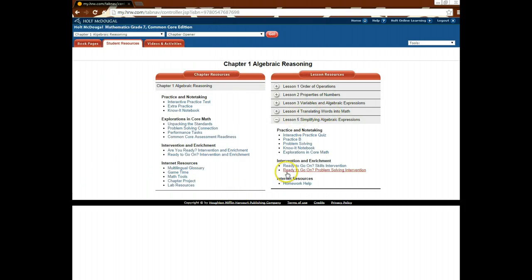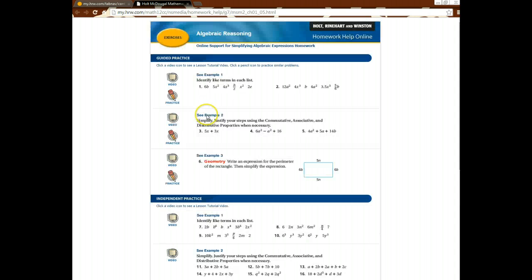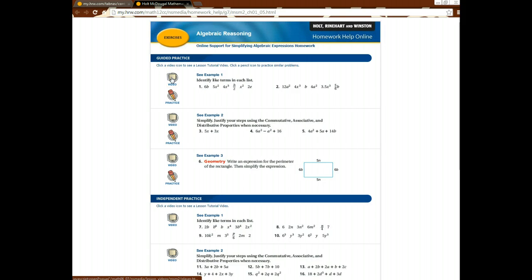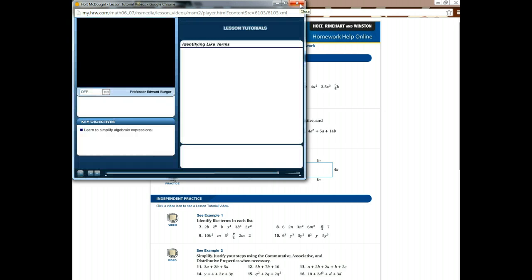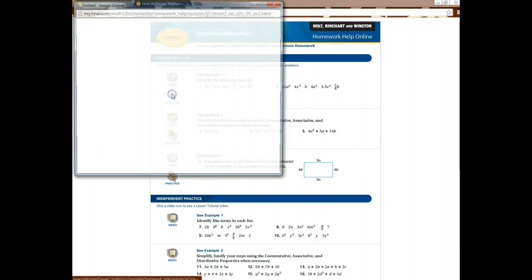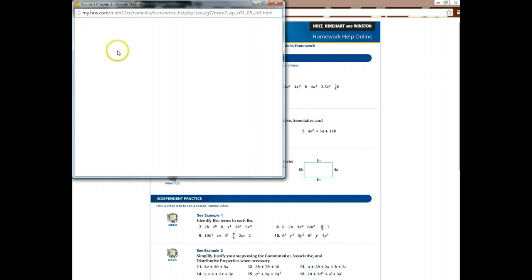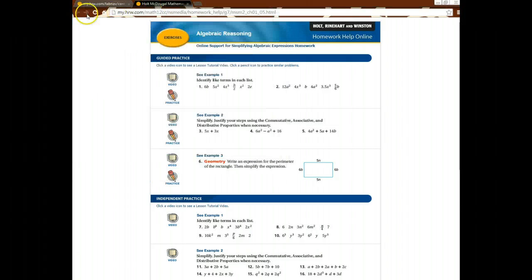Then you also have the ready-to-go-on intervention. The coolest thing is you have homework help. So let's say you're at home and you're having issues with specific types of problems. You can click the homework help, and you can see a video about those problems, or you can get practice instructions to help you figure out step-by-step what to do. So that's pretty awesome as well.